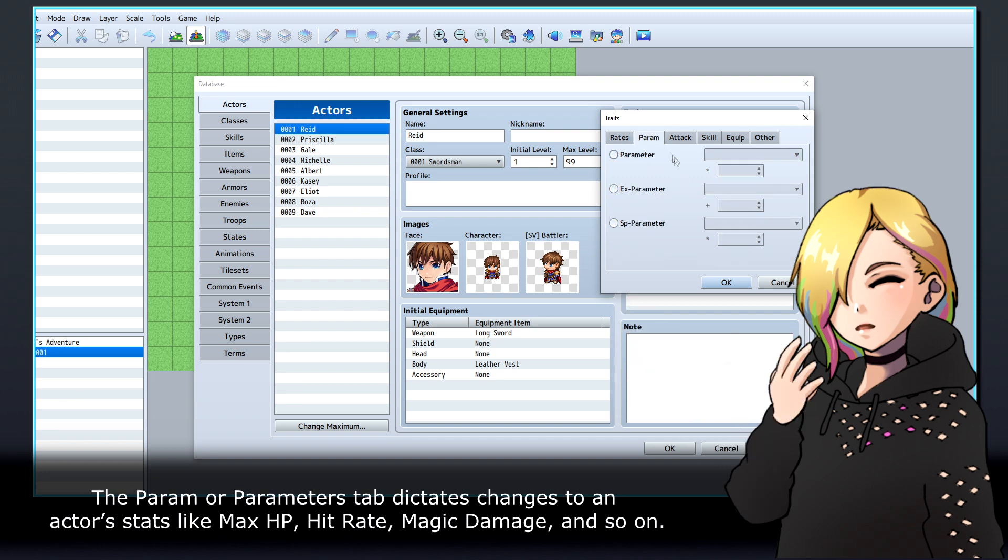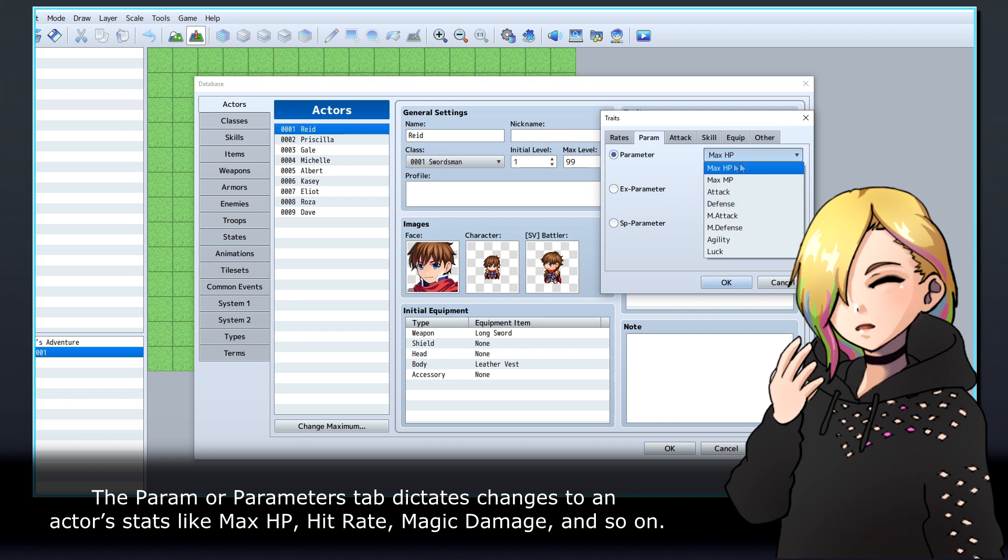The Param or Parameters tab dictates changes to an actor's stats like max HP, hit rate, magic damage and so on.